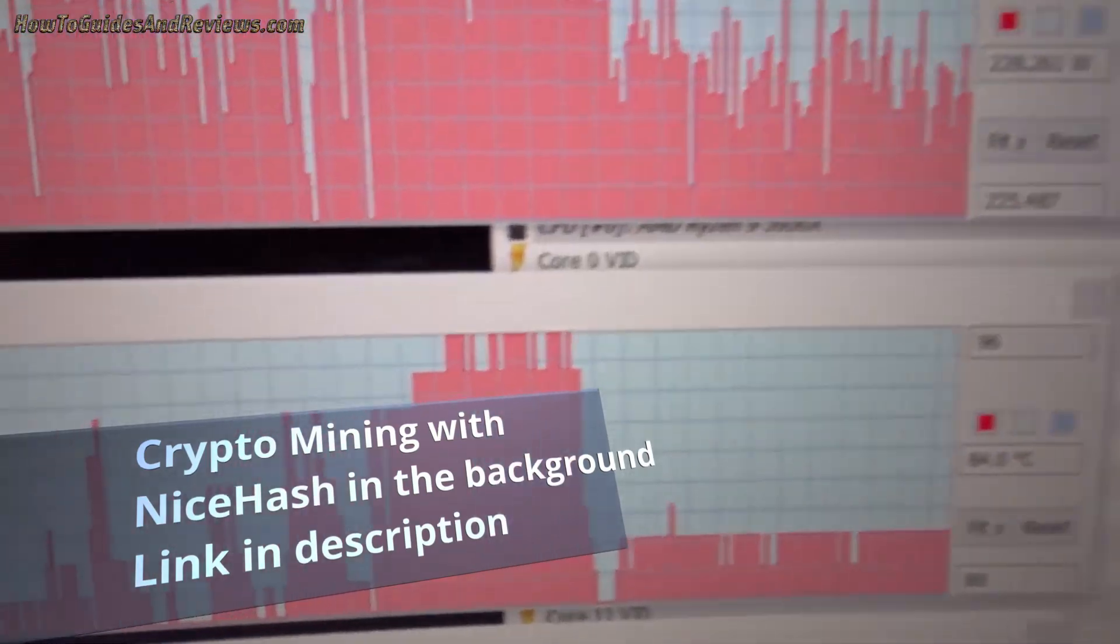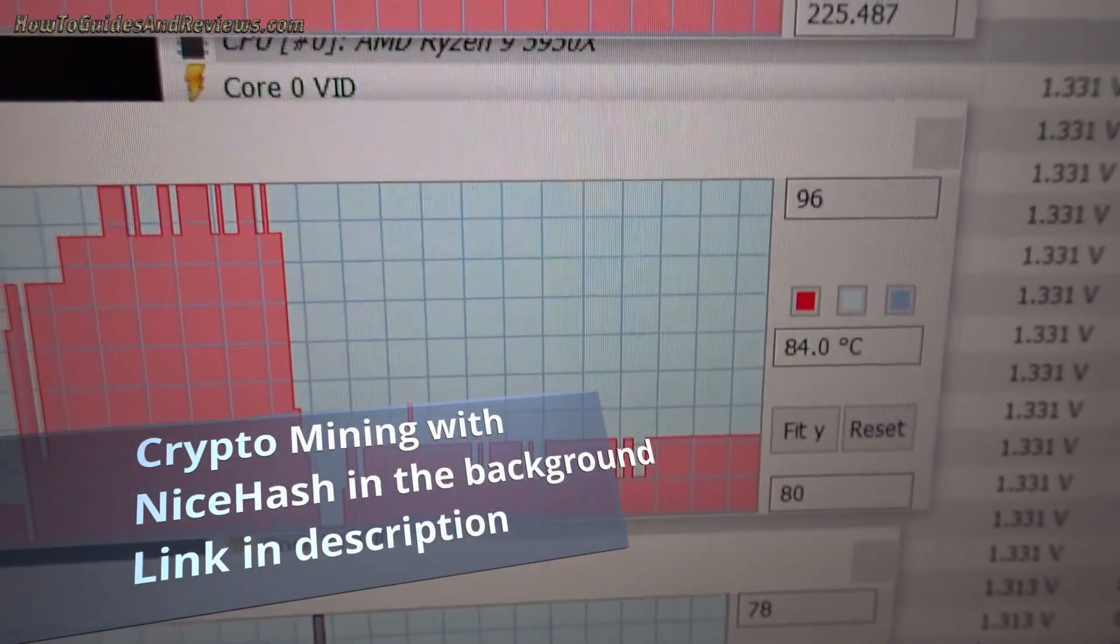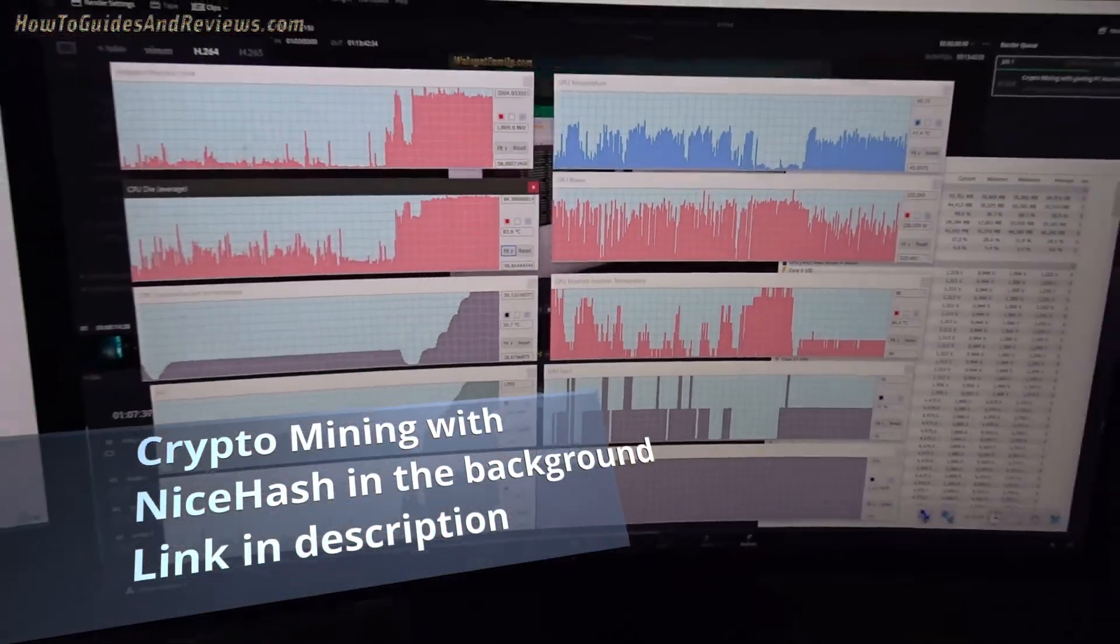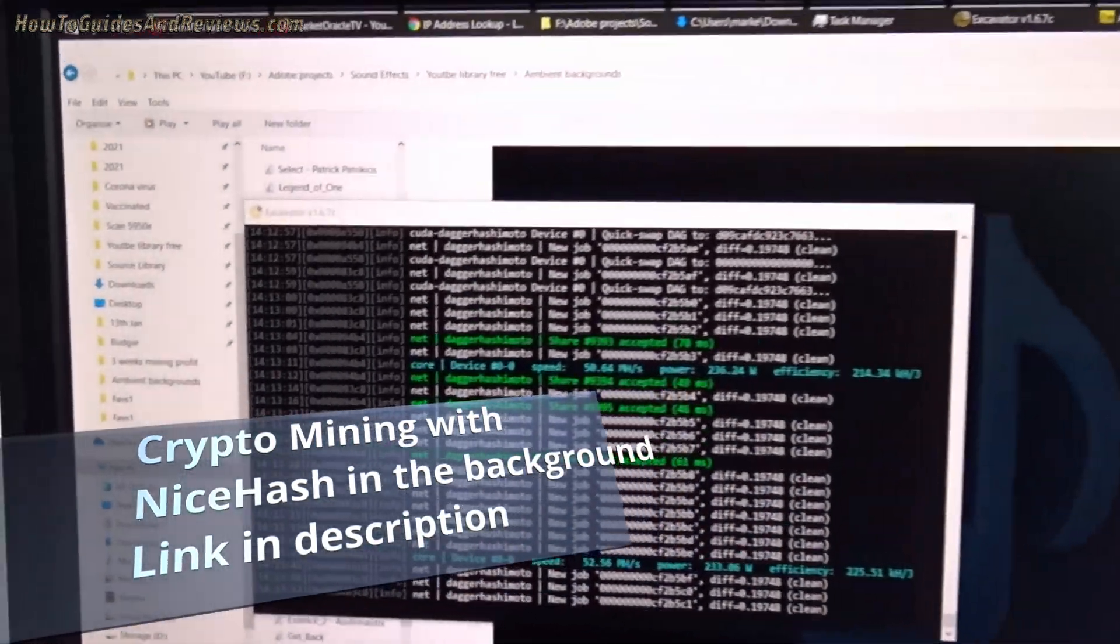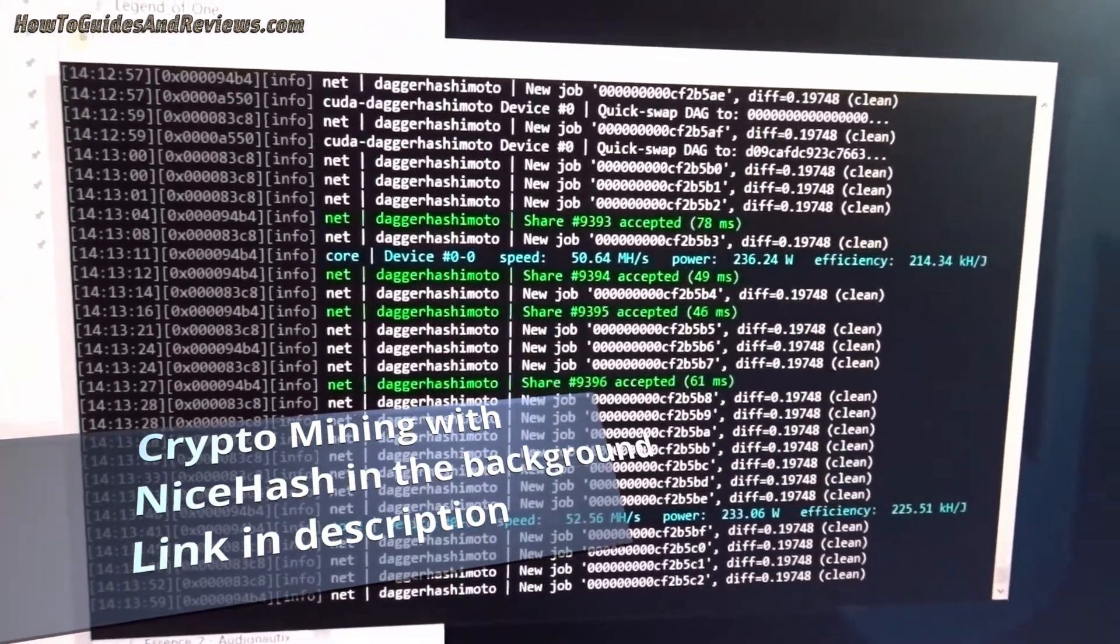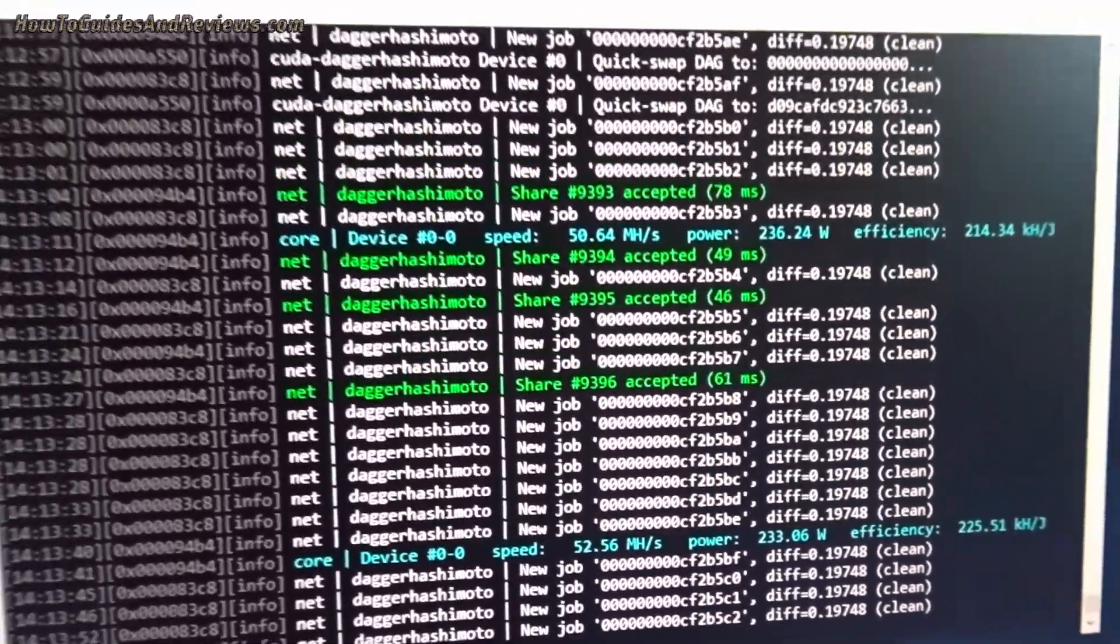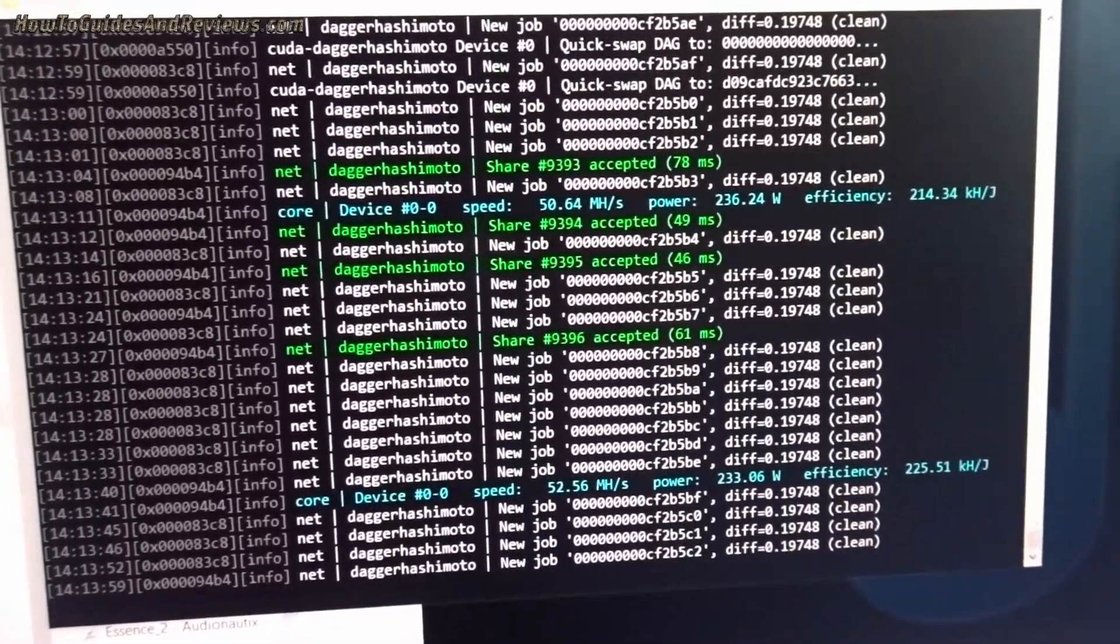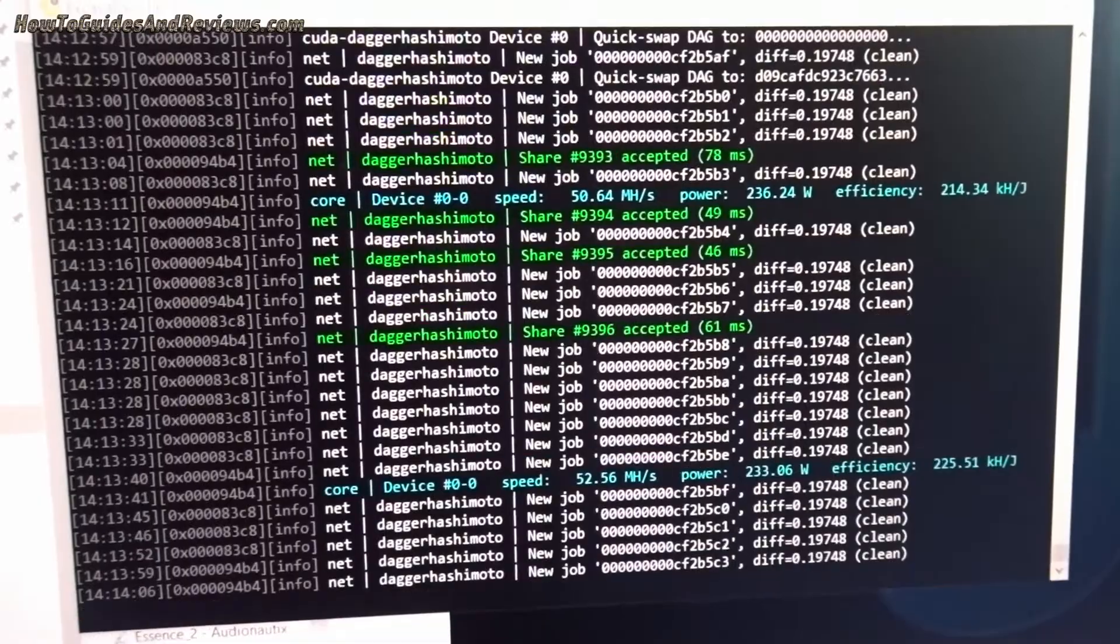Been mining in the background, normally get around 80 to 90 megahash rate, but now it's dropped to 50 which is still pretty good considering it's under load.